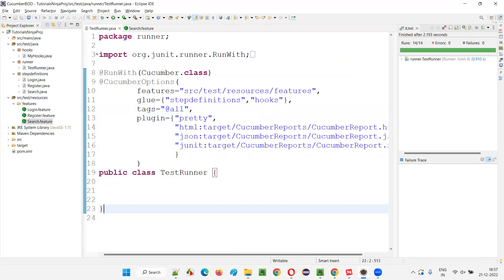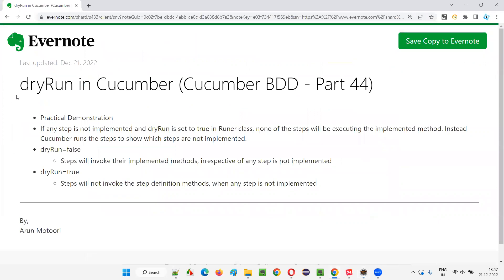Hopefully you understood what exactly dry run is and how to use it in Cucumber projects, and for what purpose we use it. That's all for this session. Thank you, bye.